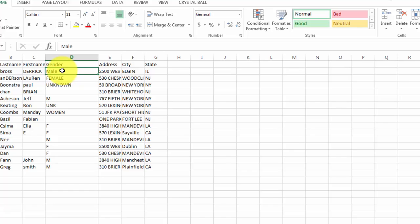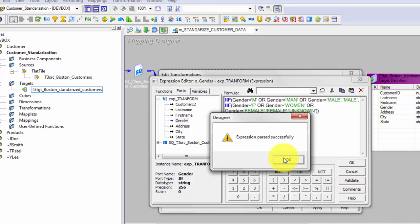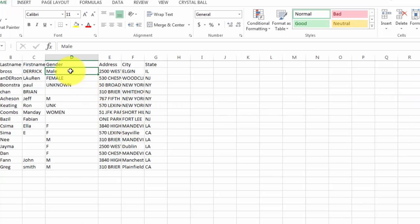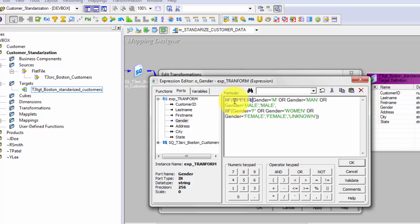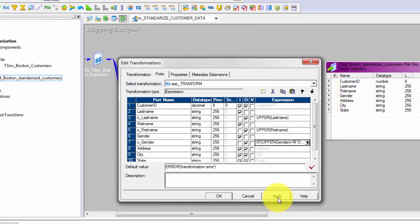We also need to handle the case where values are literally 'Male' or 'Female' — if we don't cover those, they'll return as 'Unknown'. Also, since we're comparing uppercase values but the source data may have mixed casing, I'll wrap the gender field in UPPER() before comparing, so all comparisons are case-insensitive. Do this for all values, then validate, apply, and confirm.